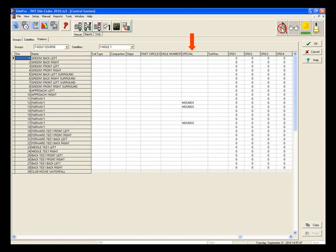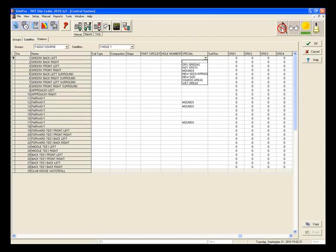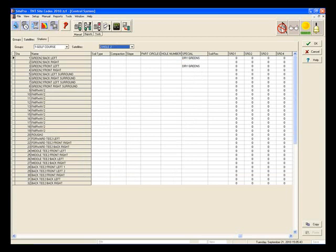Now click on a station you want to tag with this site code, then click on the drop-down arrow to select the site code that you built. Here are all the site codes that are in the Special column. Select the site code you wish to tag this station under. Do this for each station you want to put in your new program. You can also select stations in different satellites by utilizing the drop-down to change from one satellite to another. Once you have finished tagging the stations, click the OK button to lock in all tagged stations.